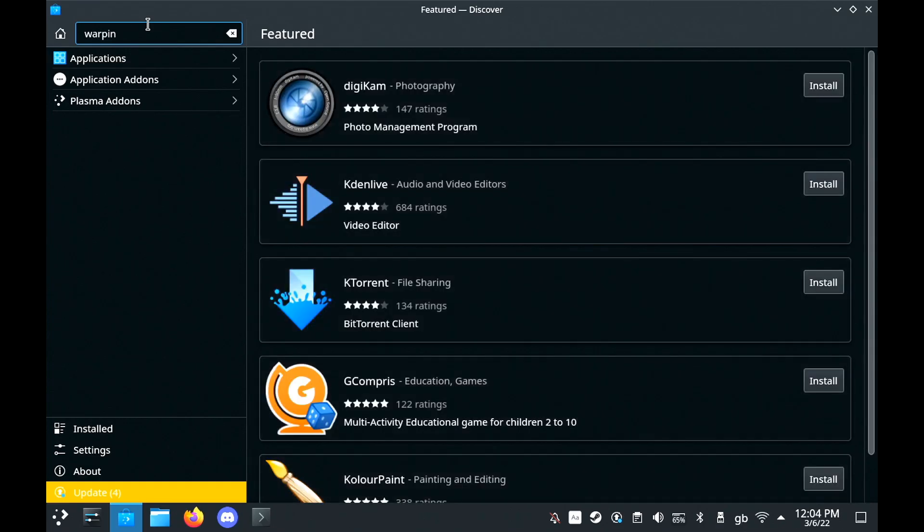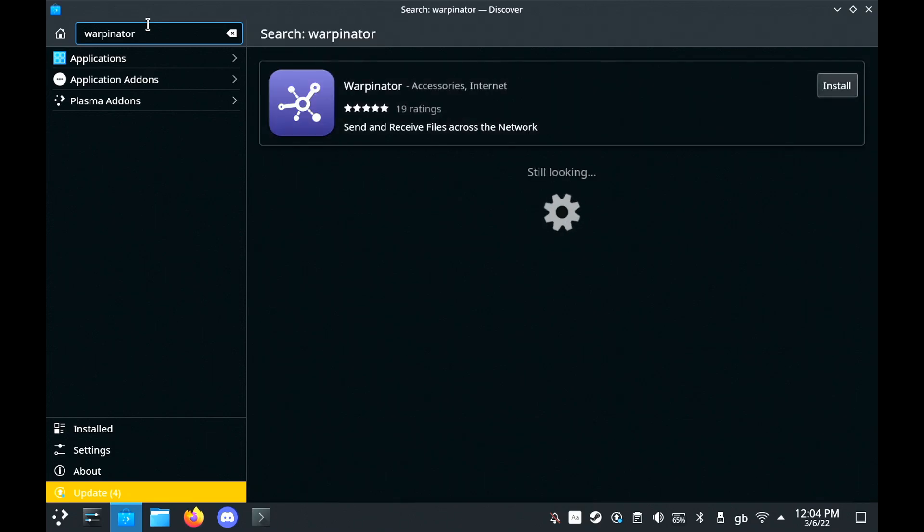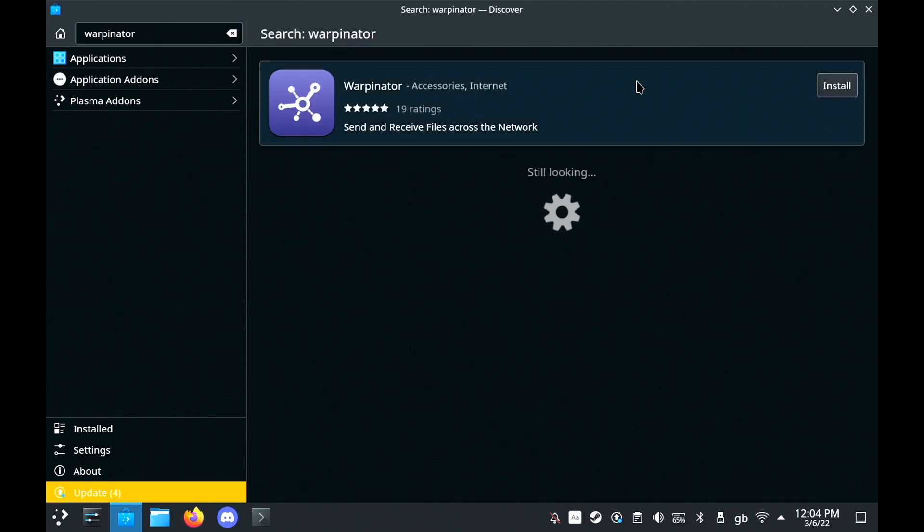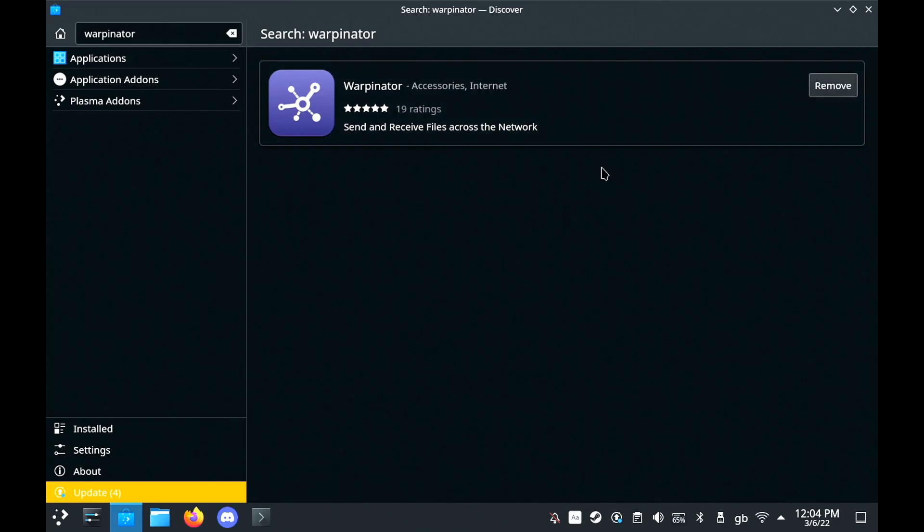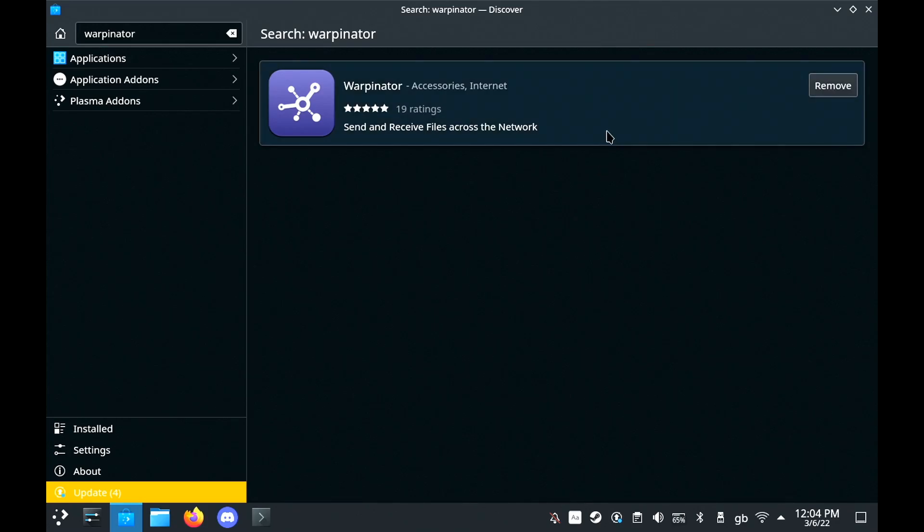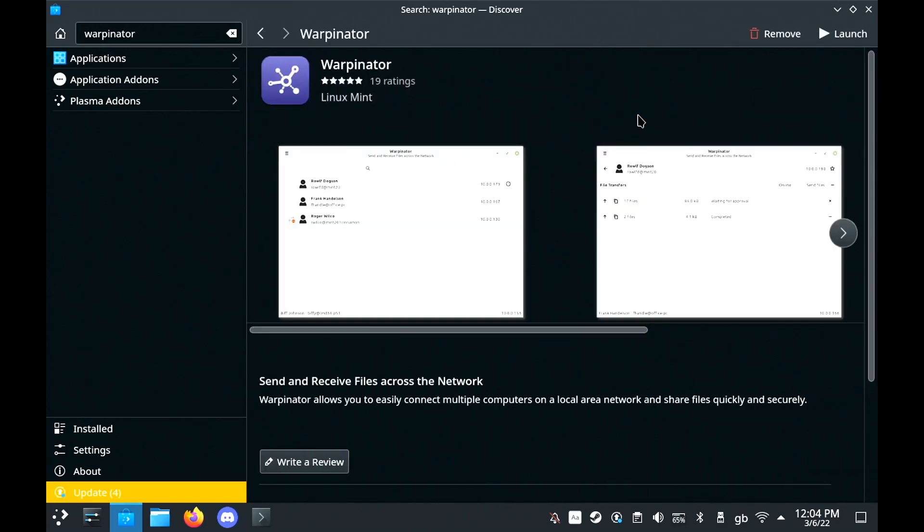First, you're going to load up the Discover Software Center and install a program called Warpinator from the Linux Mint team. Big shout out to the Linux Mint team because this tool is amazing.